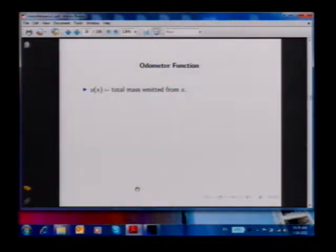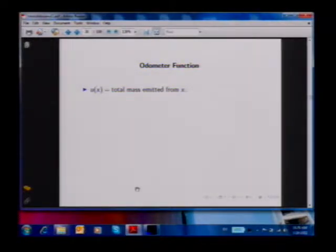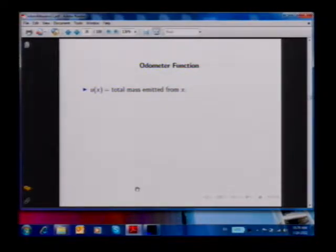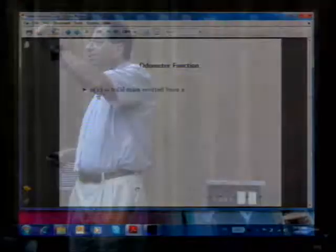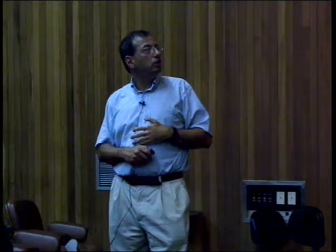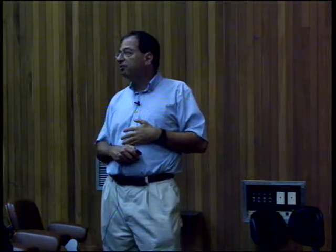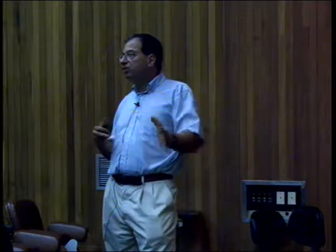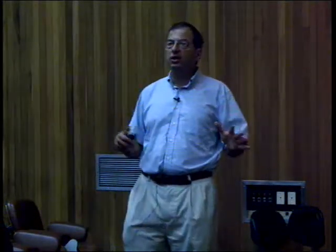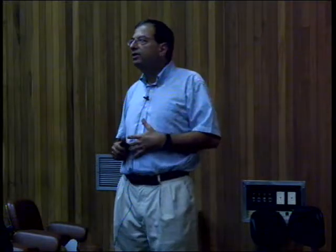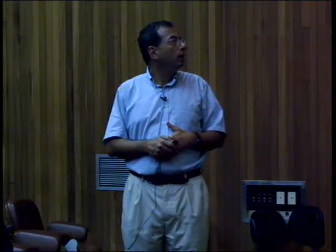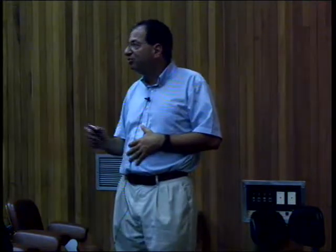The key to understanding the end result is to look at the odometer function. U(x) is the total mass emitted from x. The reason we call it odometer is that originally we were most interested in the rotor-router model, where U(x)/4 measures how many times this rotor rotated around the point — like a car odometer turning around and around. But U(x) is the total mass ever emitted from site x, not the net mass; this is a total mass emitted, and in particular it's non-negative.